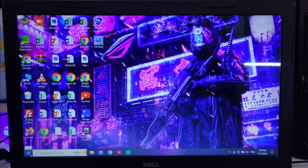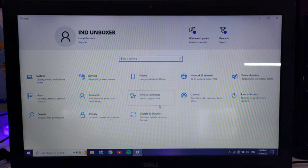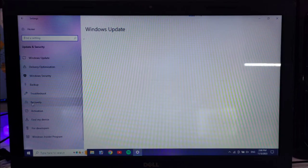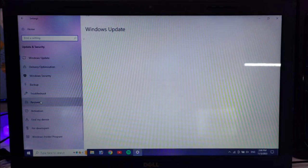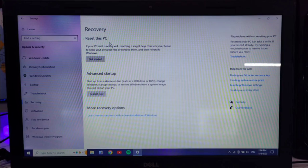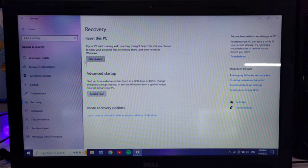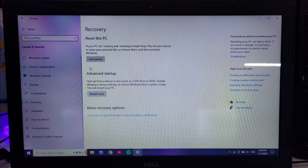If your laptop still does not have fast speed after all these steps, you can go to Settings, then Update & Security, then Recovery, and then Reset your PC. This is the final option if nothing else works.